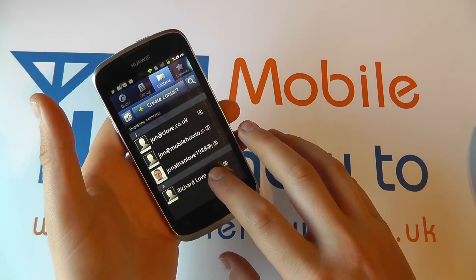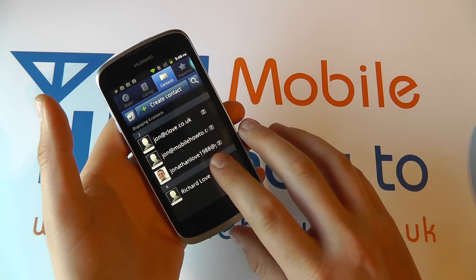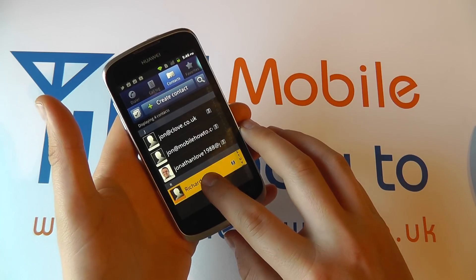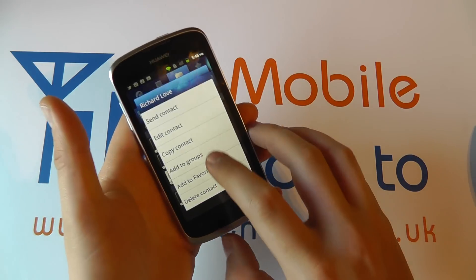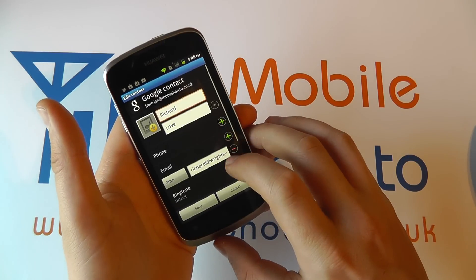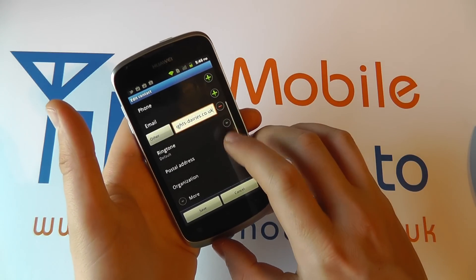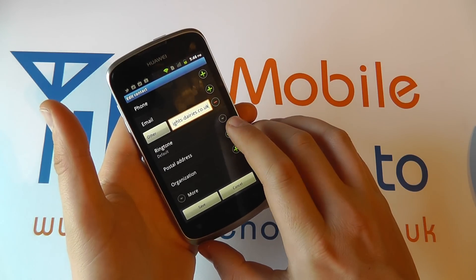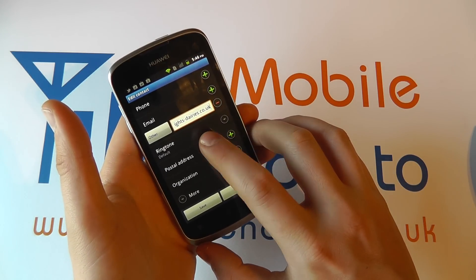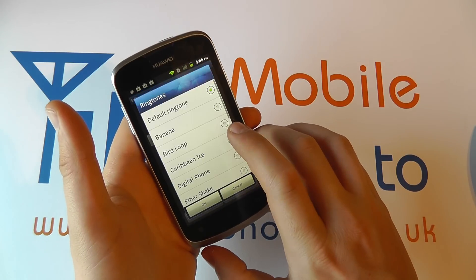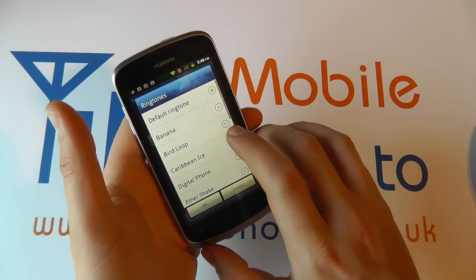Select the contact that you wish to attach the ringtone to, press and hold to edit the contact. If you scroll through you'll have the option for a ringtone, click on that. You can then select the ringtone.